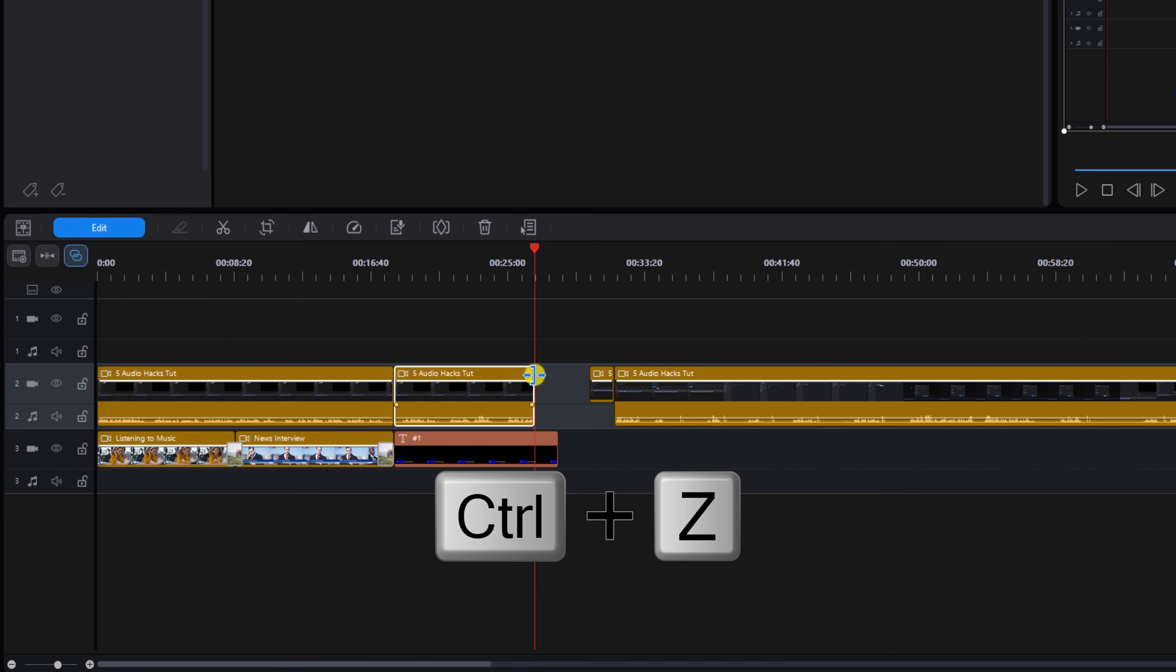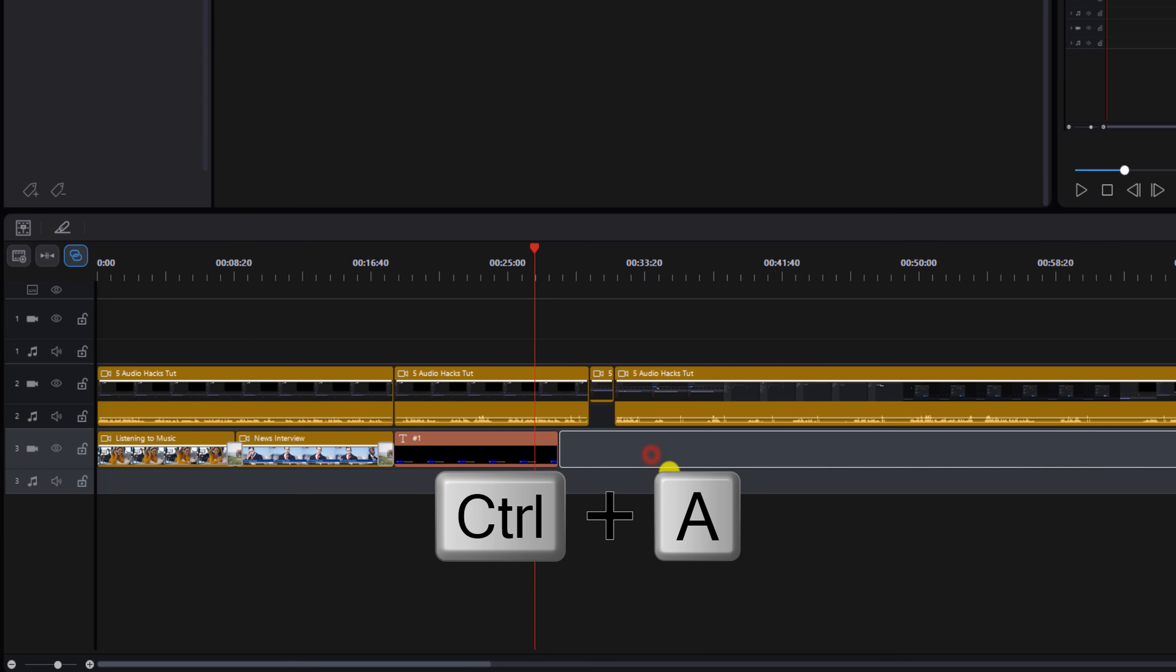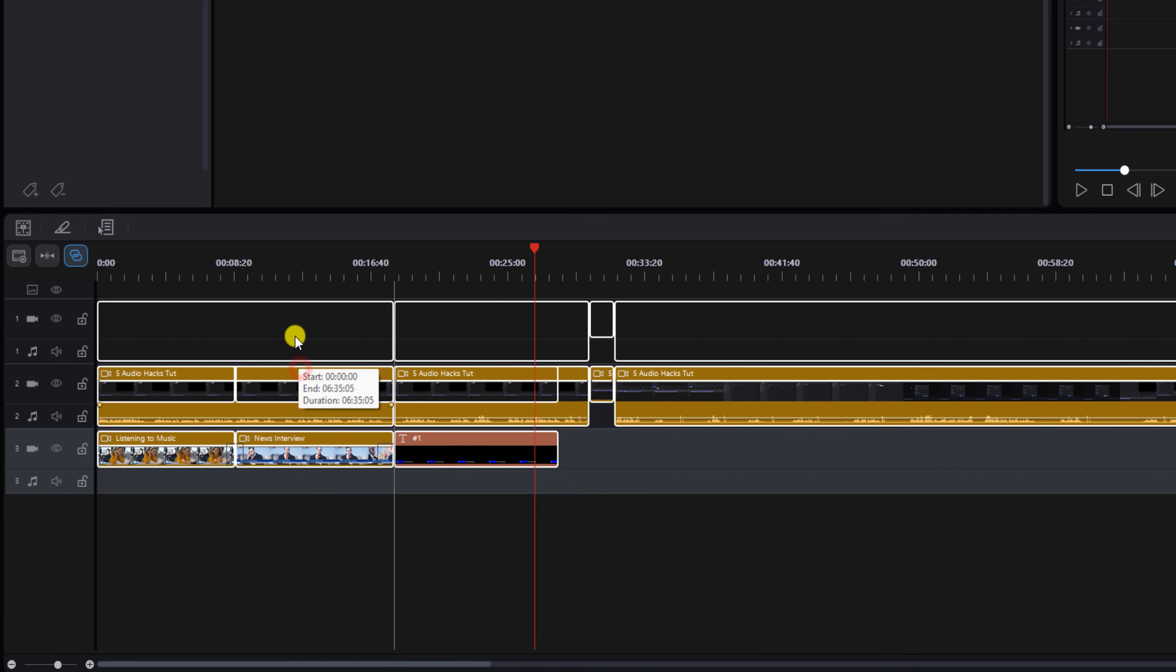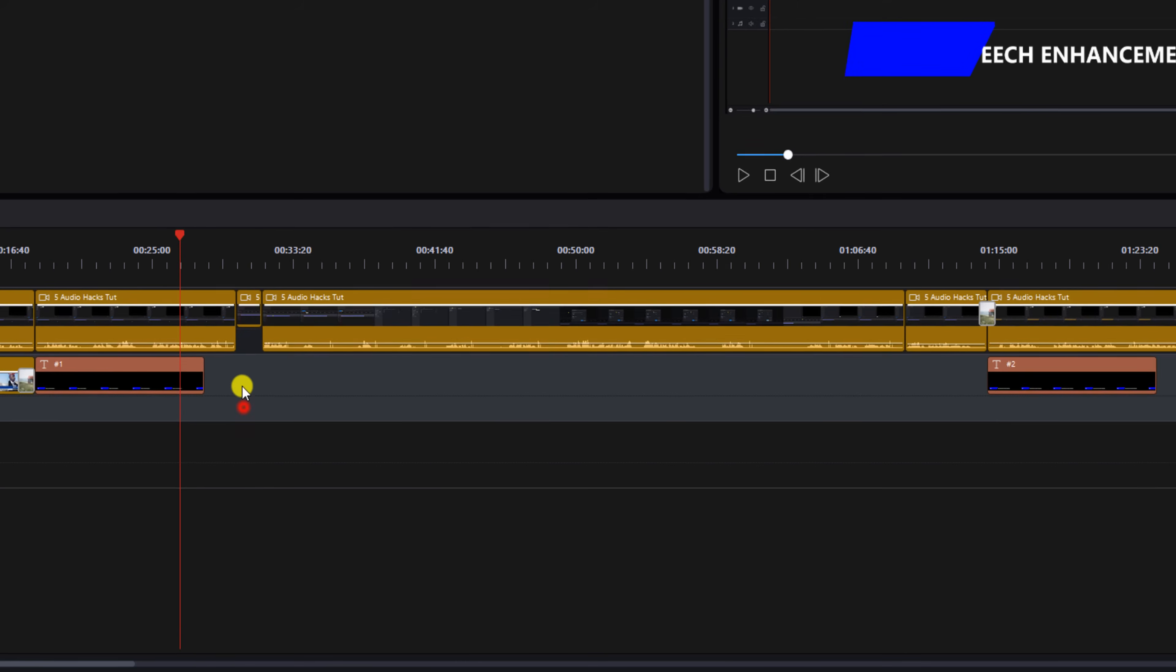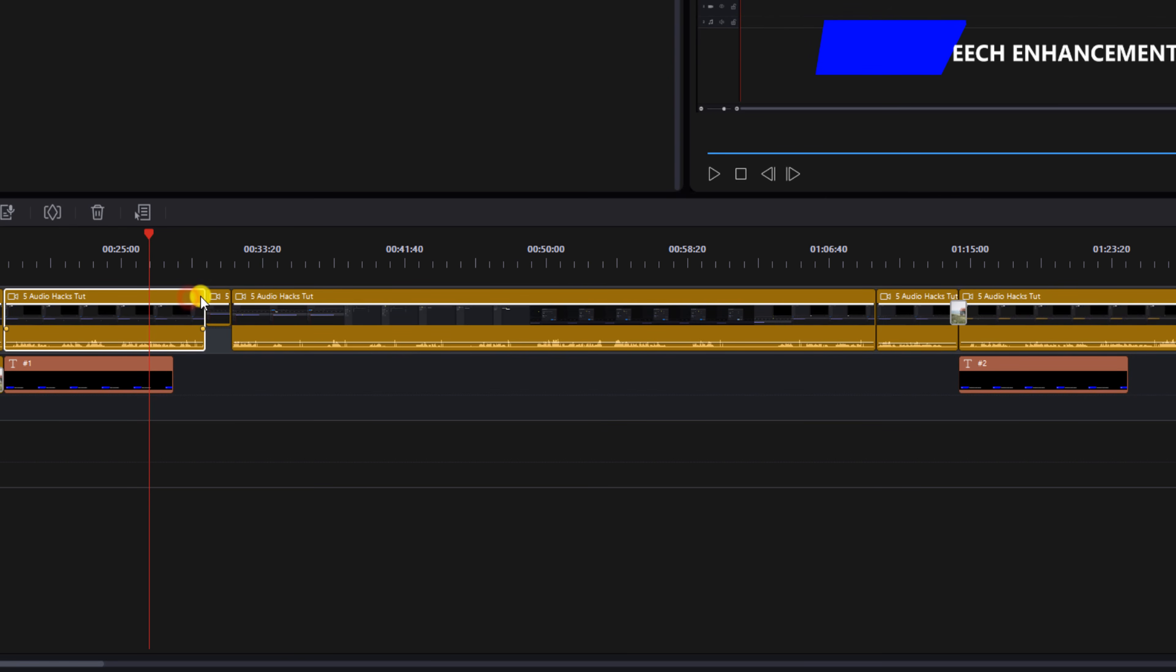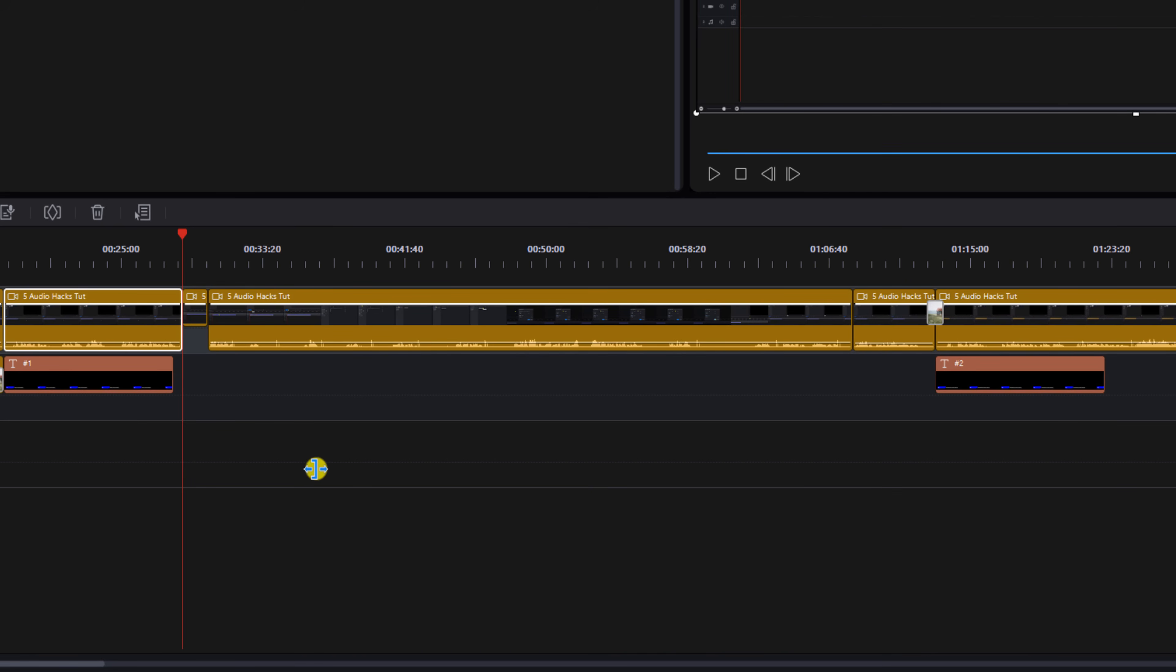So if I do control Z, fix that back. Left click on an empty track, do control A and drag everything back up to track one. Now, if I left click on the clip and I trim it, you'll see that everything's going to move over.